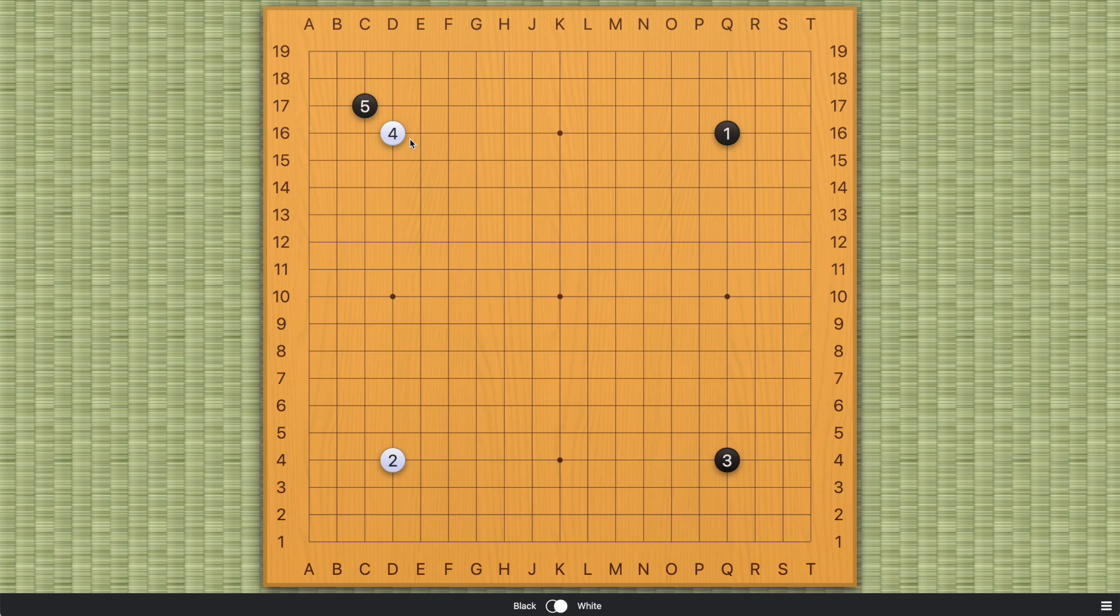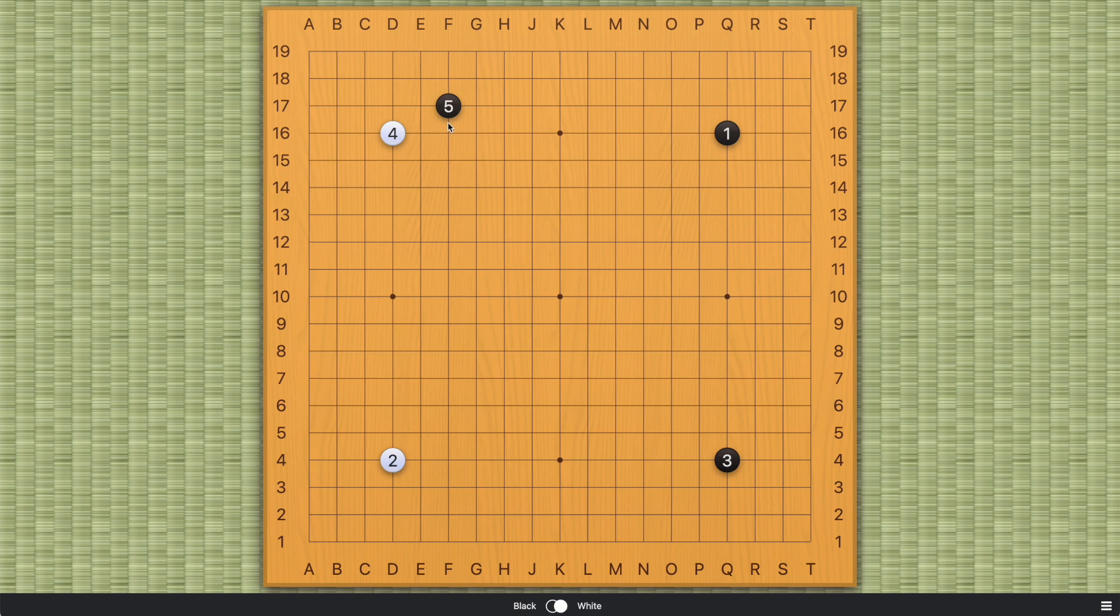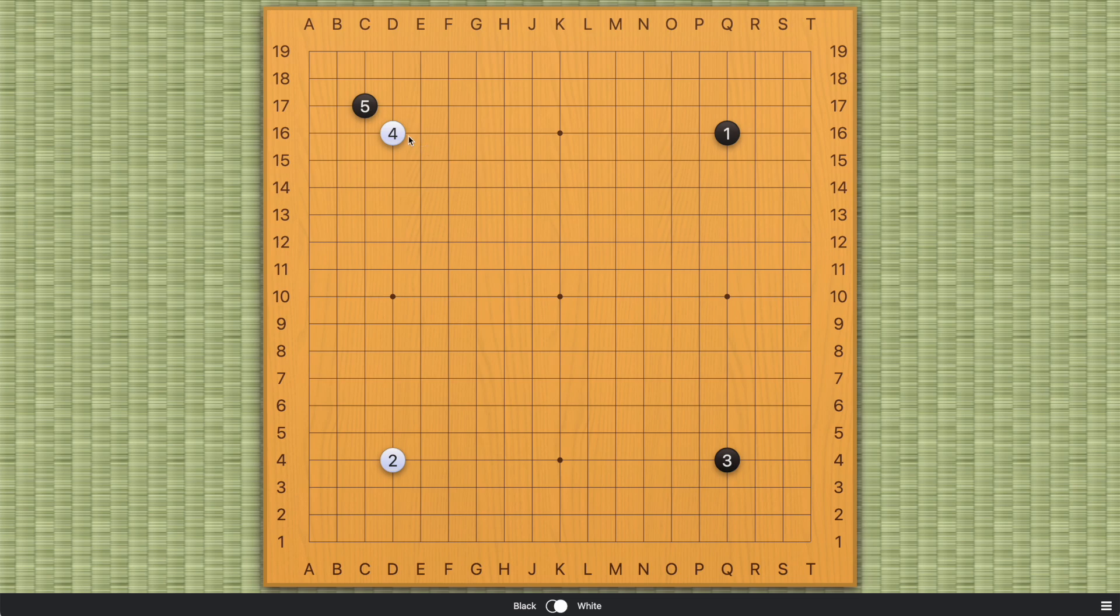It completely changes the way we play this game because this move is so different from the approach. In the past we only had this approach against the star point. Maybe this in certain situations, but never this direct 3-3 invasion when the board is empty. So this of course existed. You can come in and live as black in this situation, but it's situational, which I'll get to in just a bit.